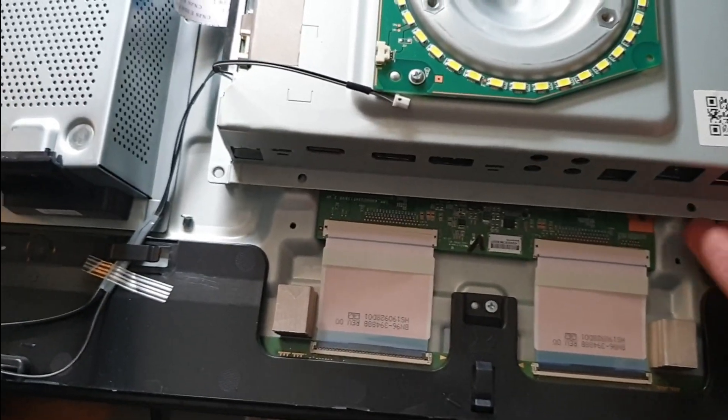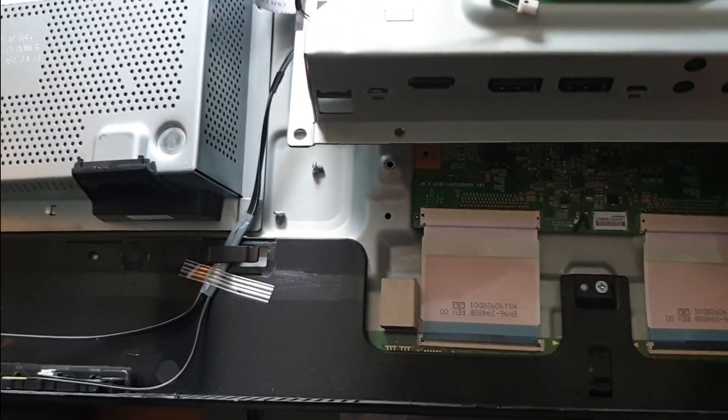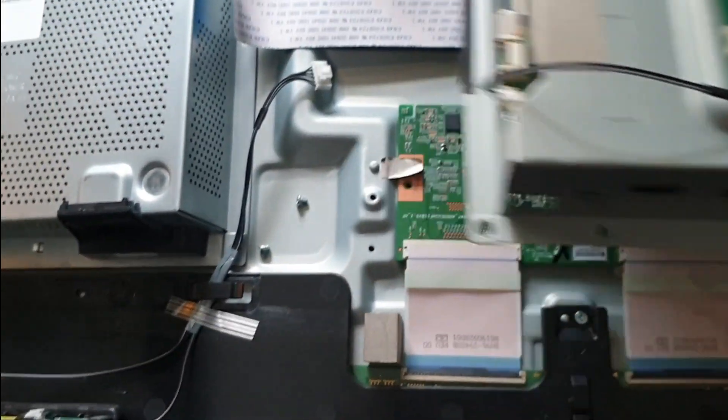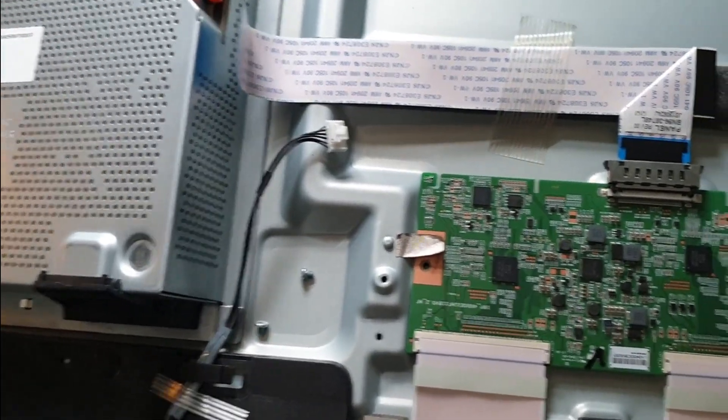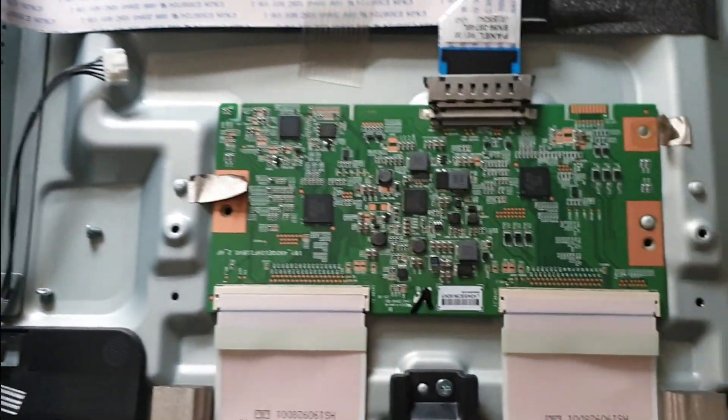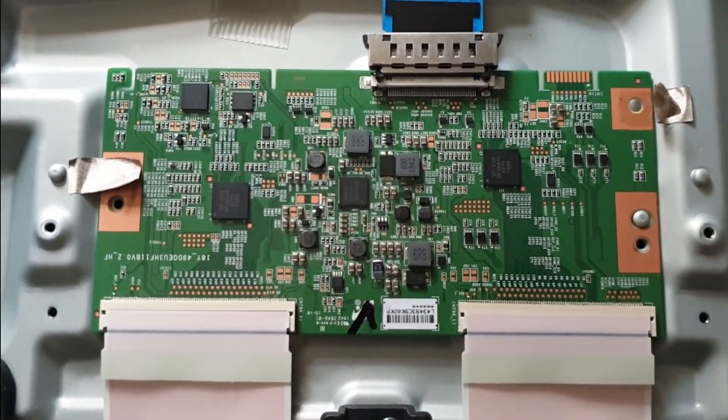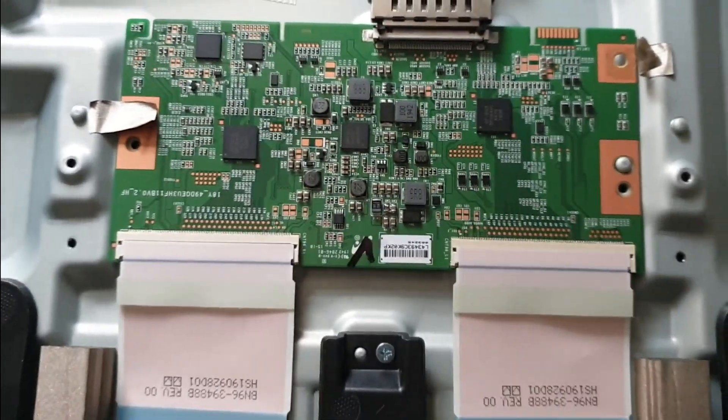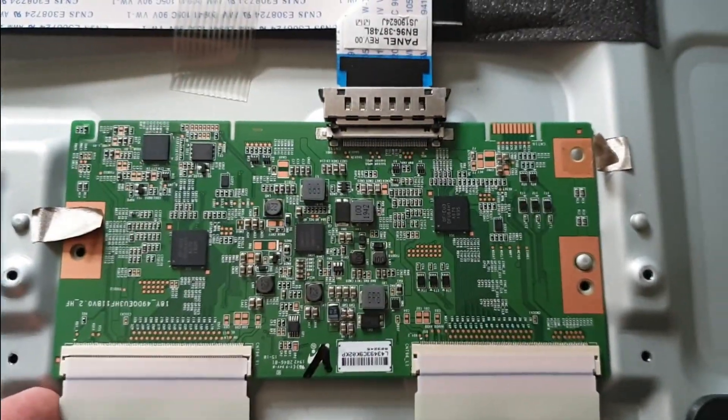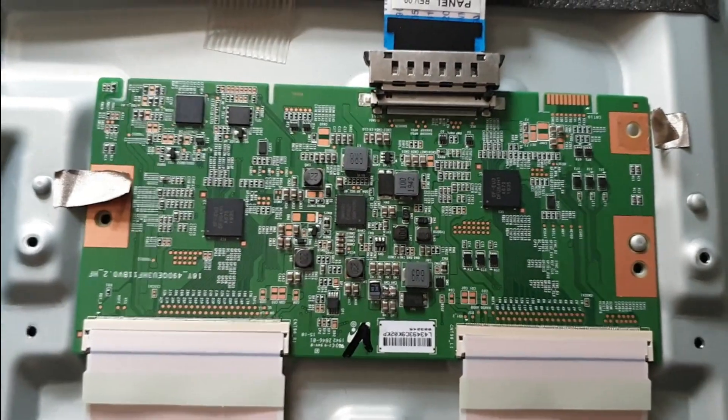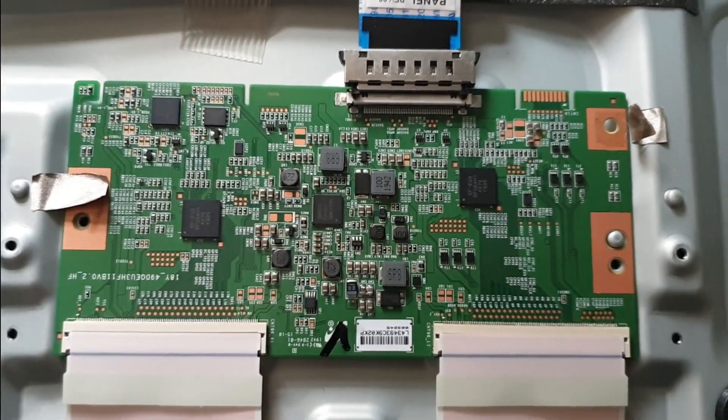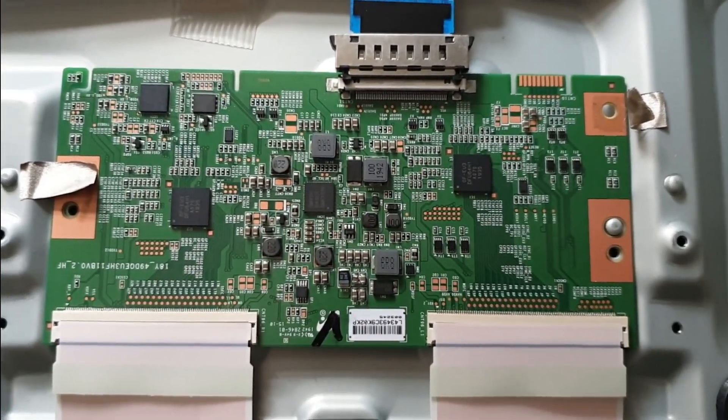We just take the top off here. And down below here, we have the T-con board. I have already disassembled the cables here. And I will show you some of the measurements I made.